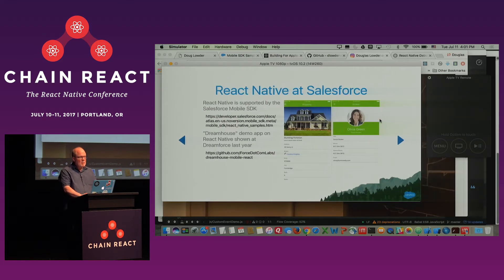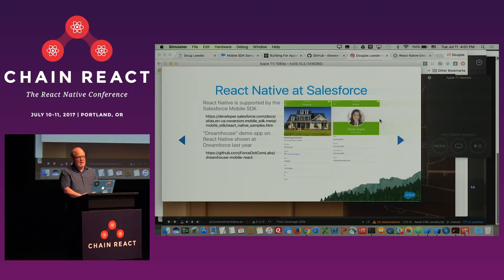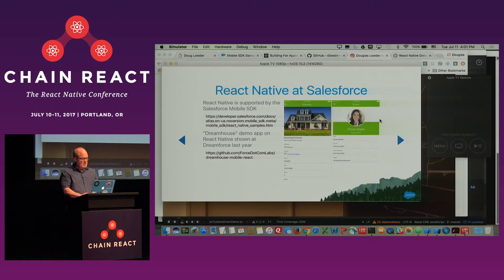We do support React Native at Salesforce. Salesforce has a product called Mobile SDK, and we allow customers to develop applications. The Mobile SDK supports Salesforce authentication, REST APIs, and things like that. React Native is one of the supported platforms. We had a demo app showing how to do this at Dreamforce last year.